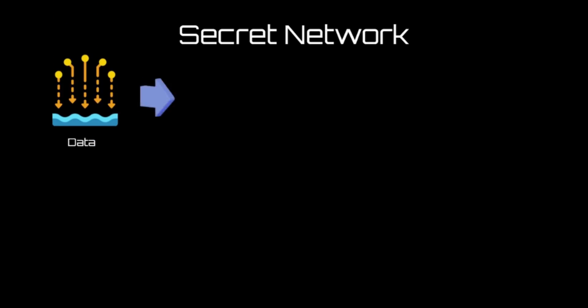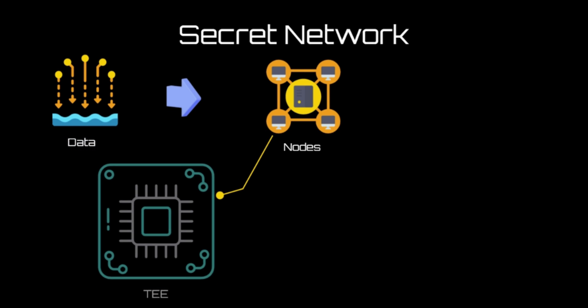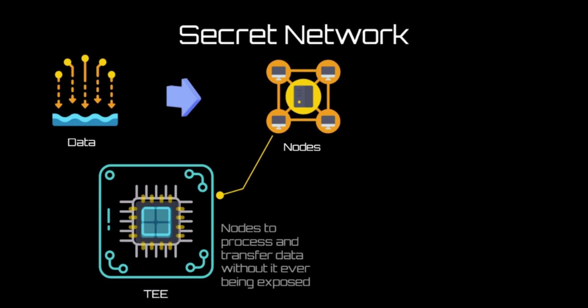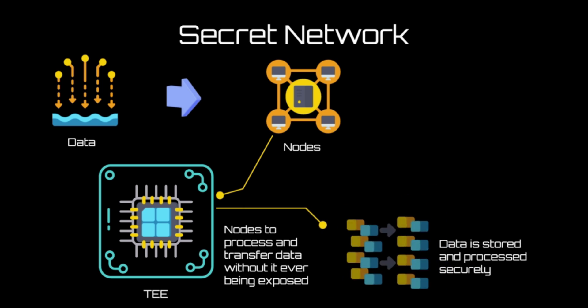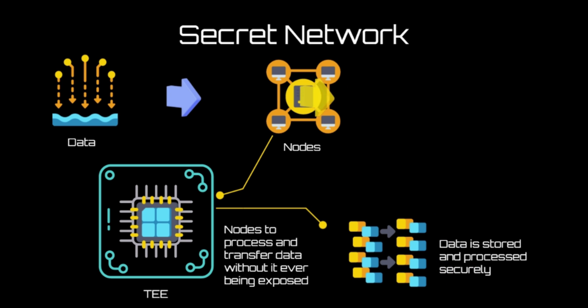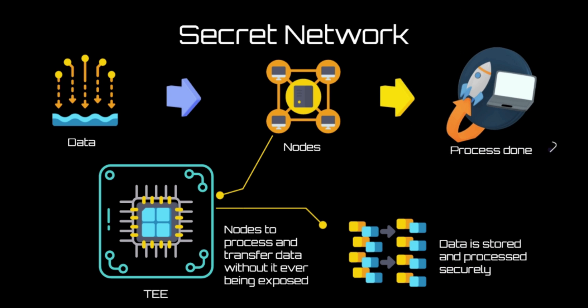To ensure that the data is stored and processed securely, the Secret Network uses TEE, which is hardware located in an isolated section on the processor of a device. It is known as a trusted execution environment. The TEE allows nodes to process and transfer data without it ever being exposed at any point in this process.